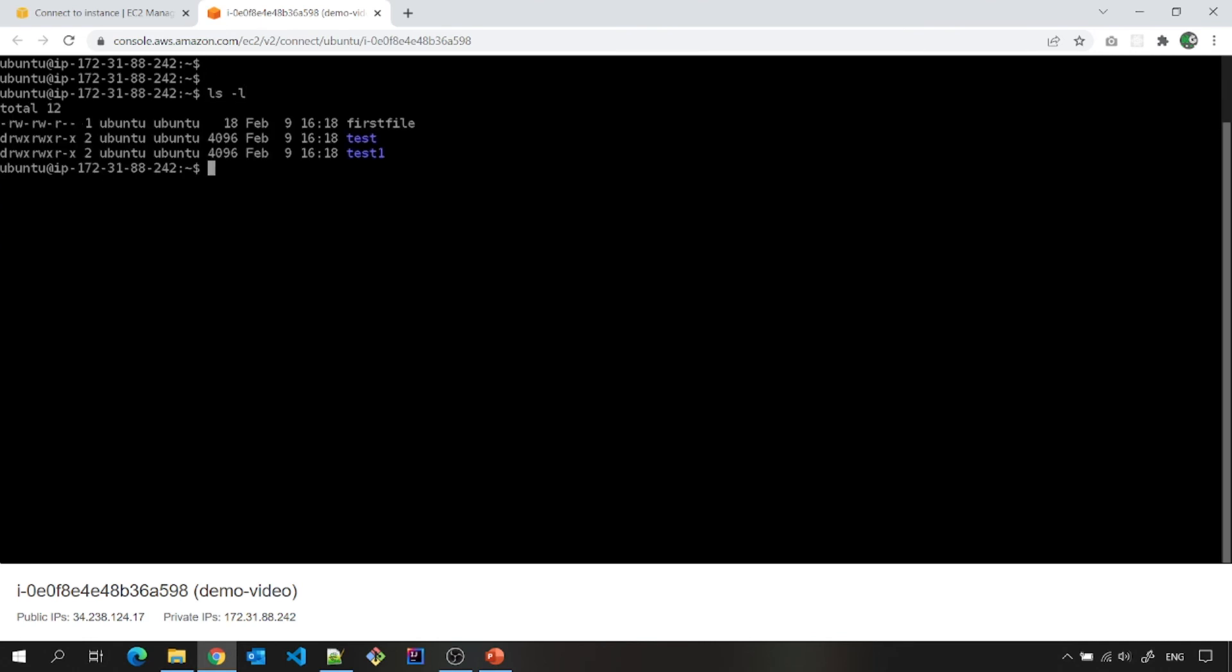You can save it by pressing escape colon wq enter, get out of it, clear and ls -l for listing of file. You can see that cat first file. And it will show me the content of this file. So this is how we can connect to an EC2 instance from within AWS console.